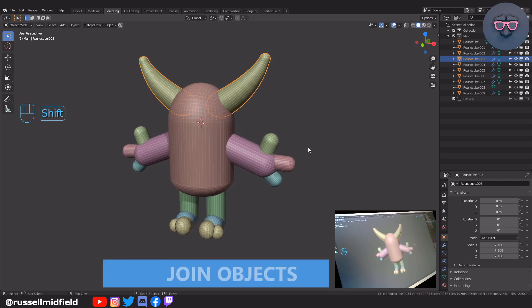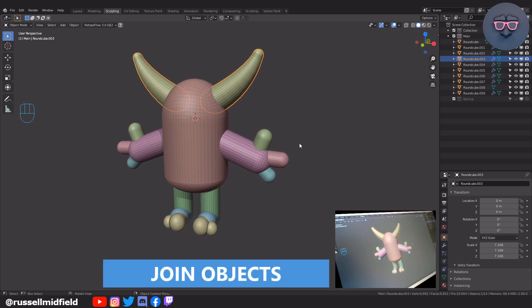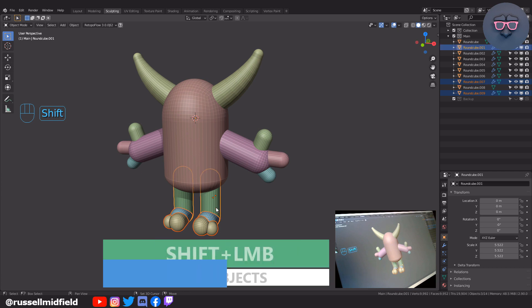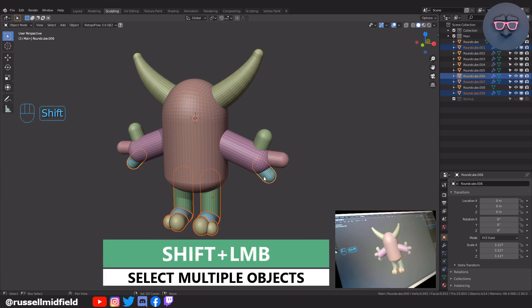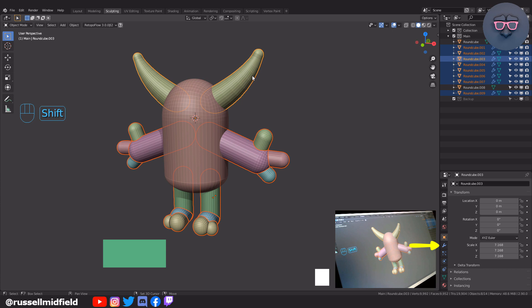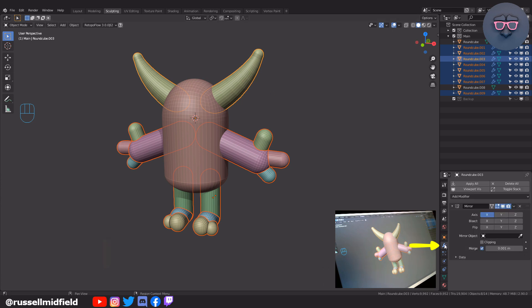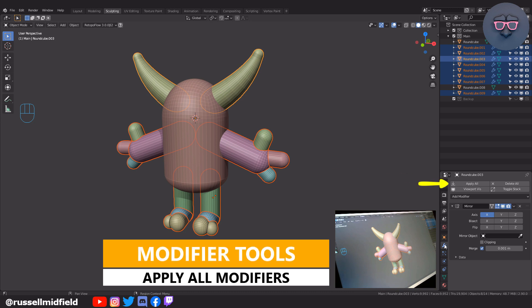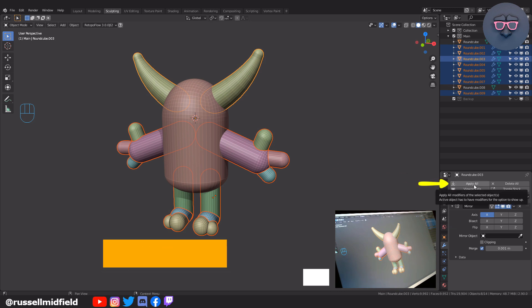So to start, let's join the objects of our blockout together. I'm going to shift select the toes, foot, legs, fingers, arms, and horns together. Then over to the modifier panel on the right, we're going to make use of the modifier tools add-on we enabled in part one, and click this little apply all button to apply all the mirror modifiers on all of the objects we just selected.